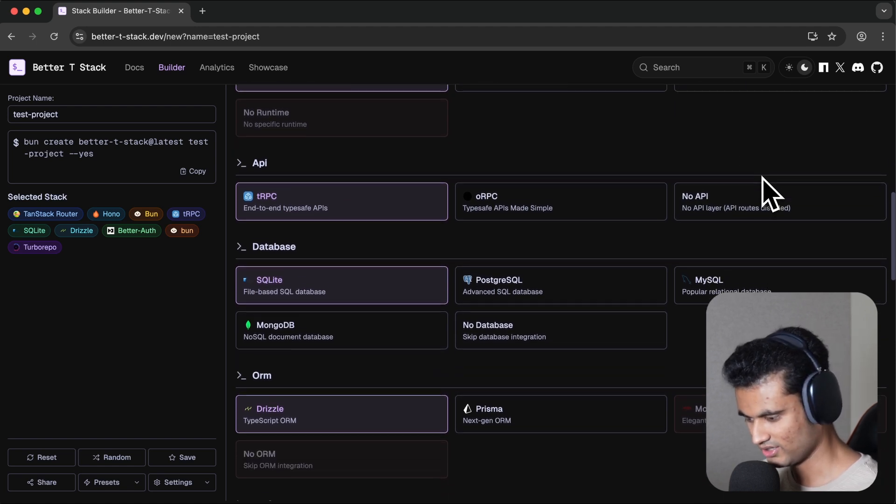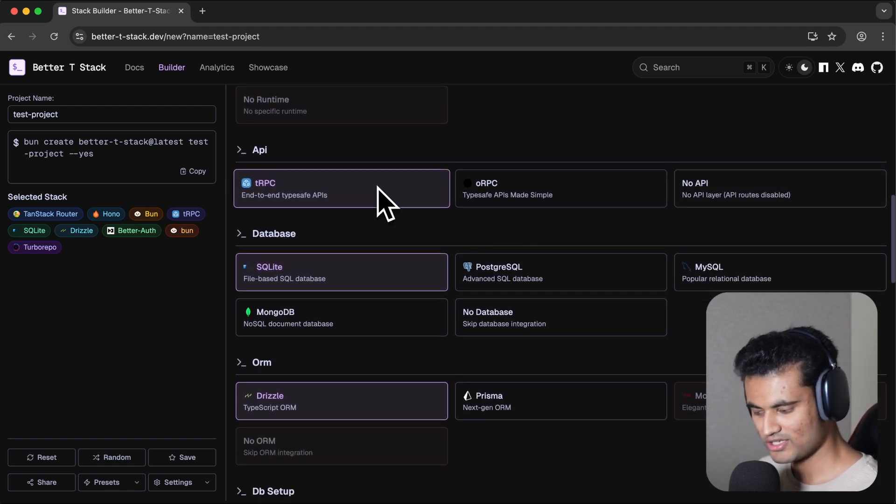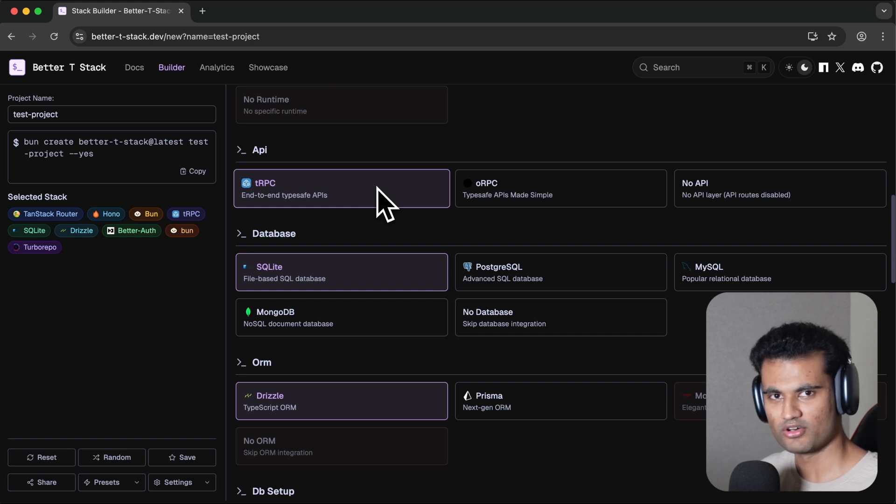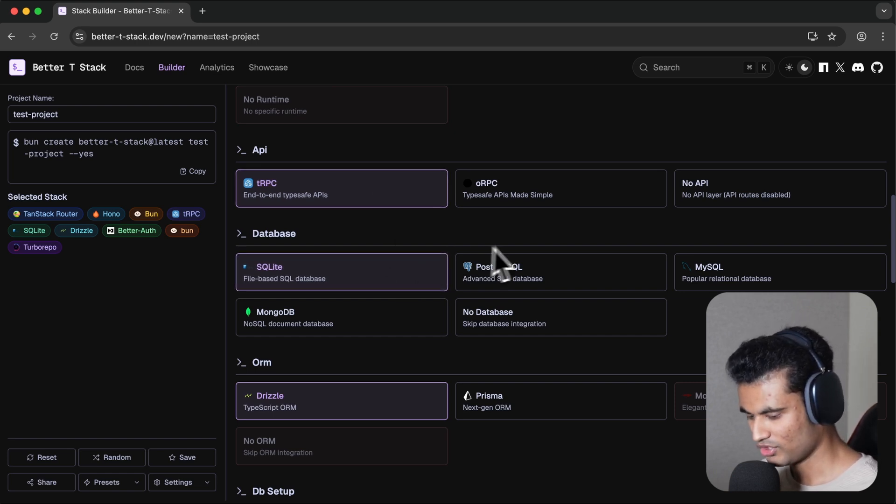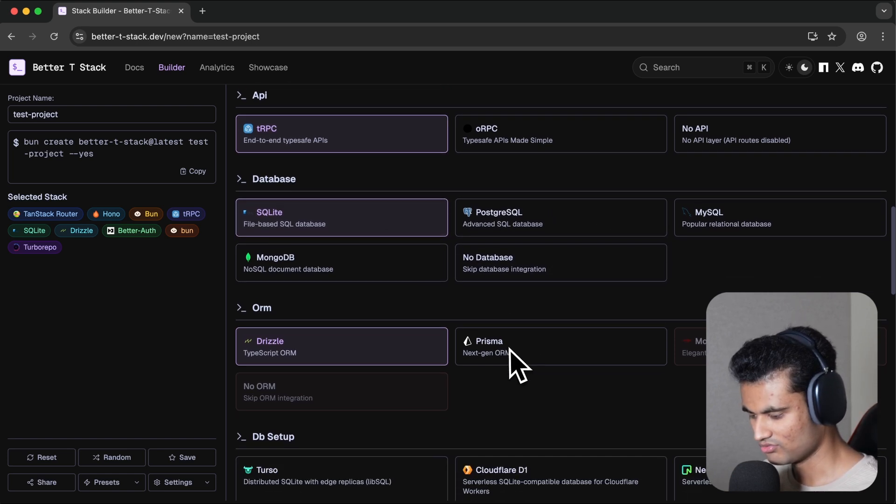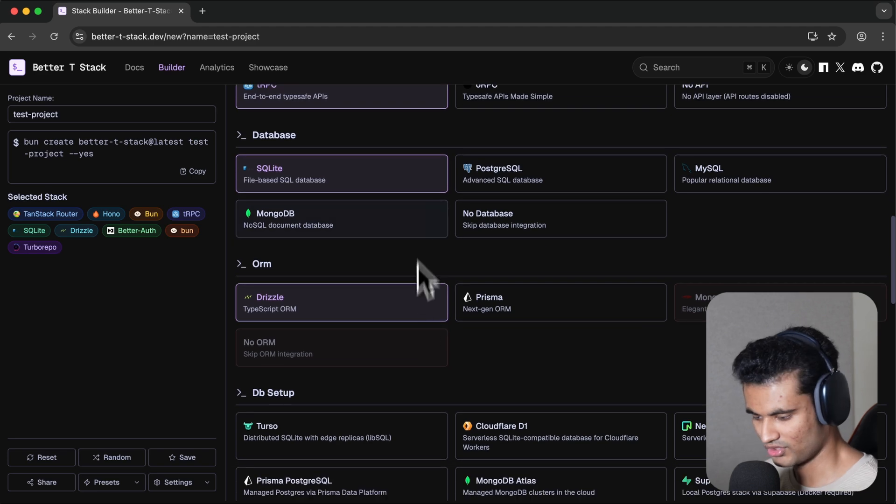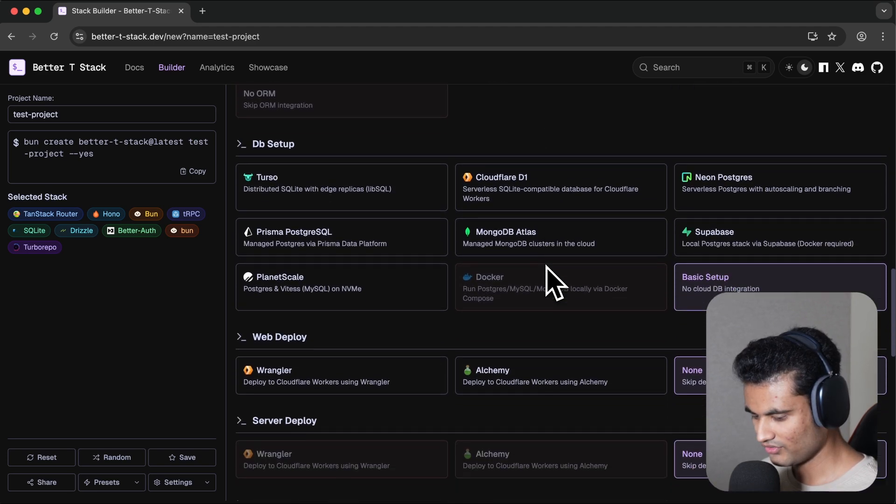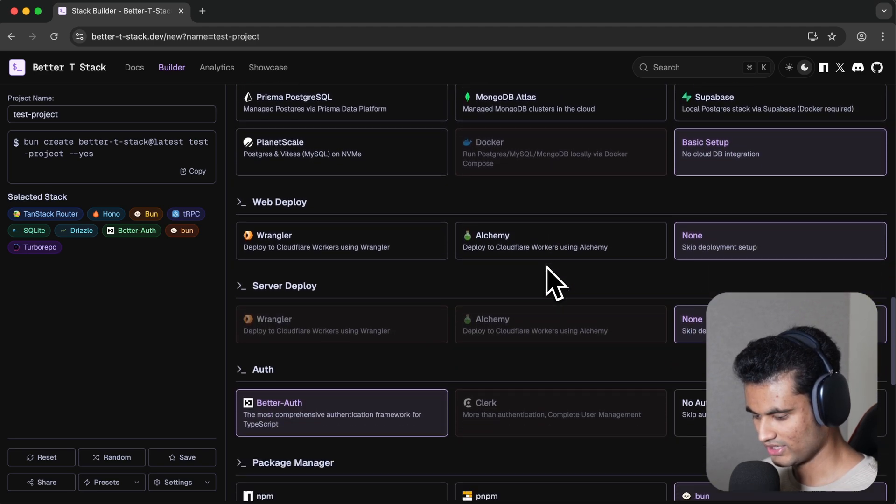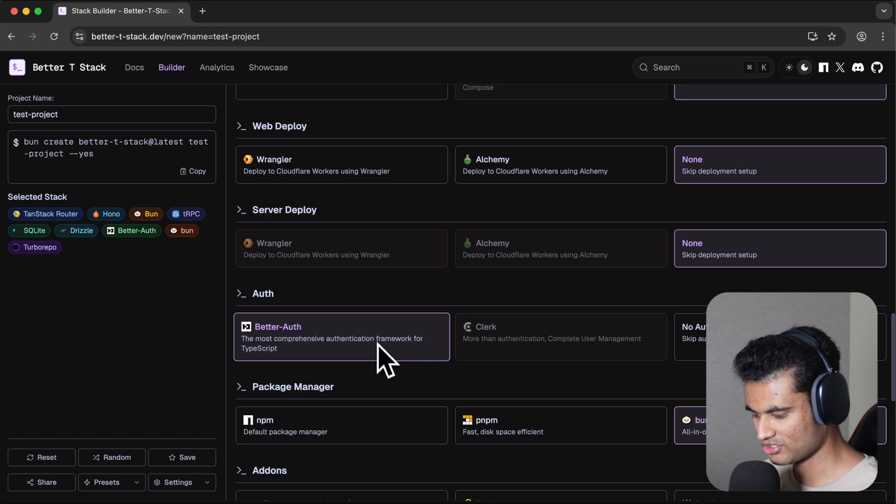For API, you can set up tRPC. All of these things work together really well. For databases, you can choose whatever you want: file-based SQLite or Postgres. There are a lot of different things you can do here. Even for authentication, you can choose Better Auth. For package manager, you can use Bun.